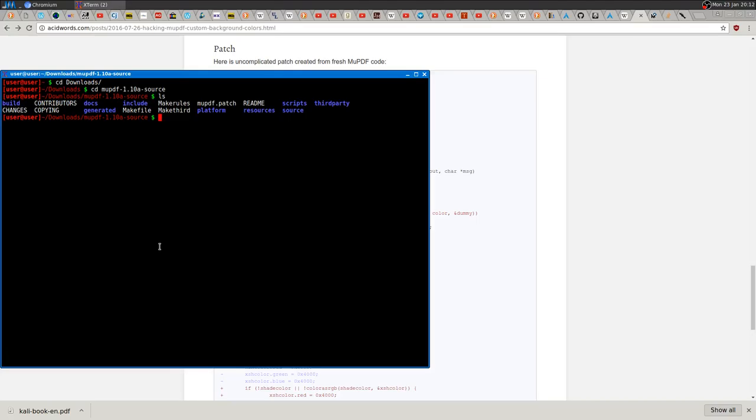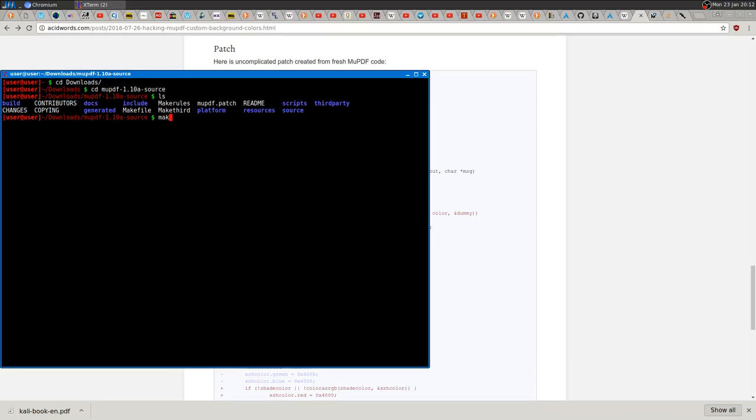After you did that, you can apply the patch using patch -p1, then the patch filename. This will apply the patch.